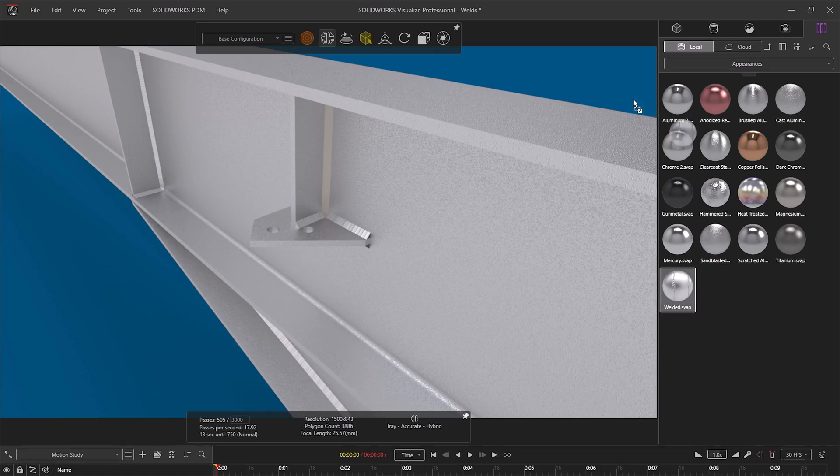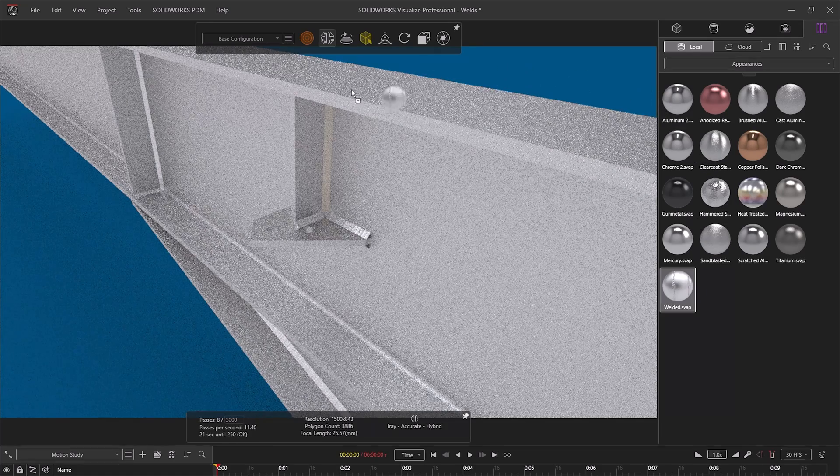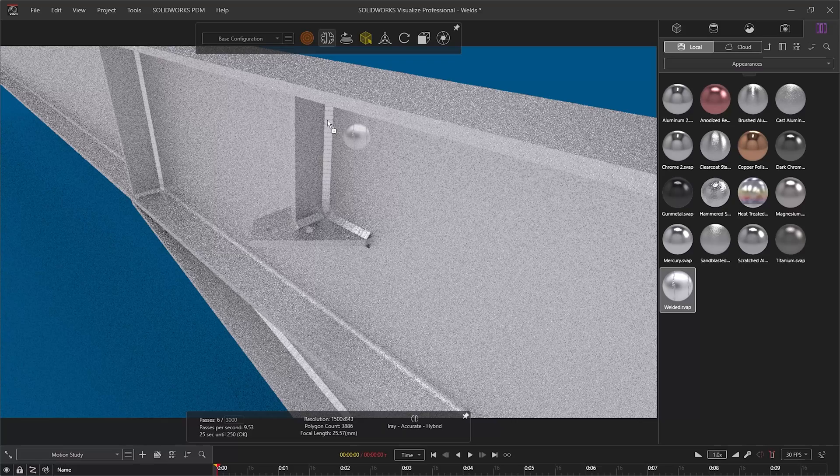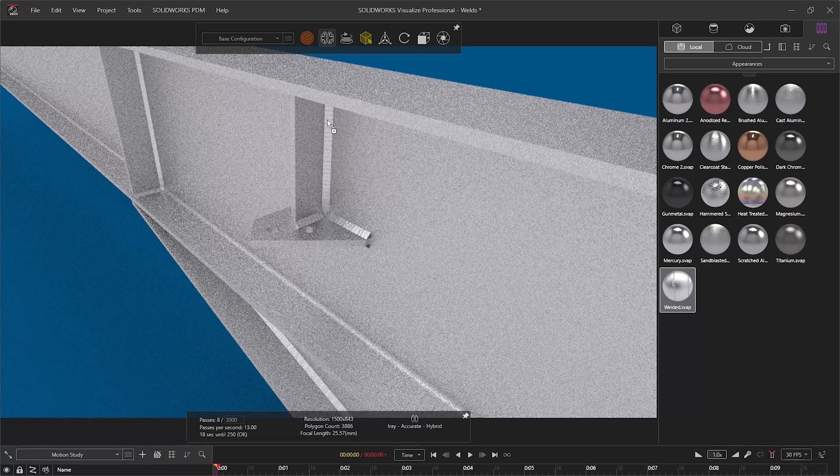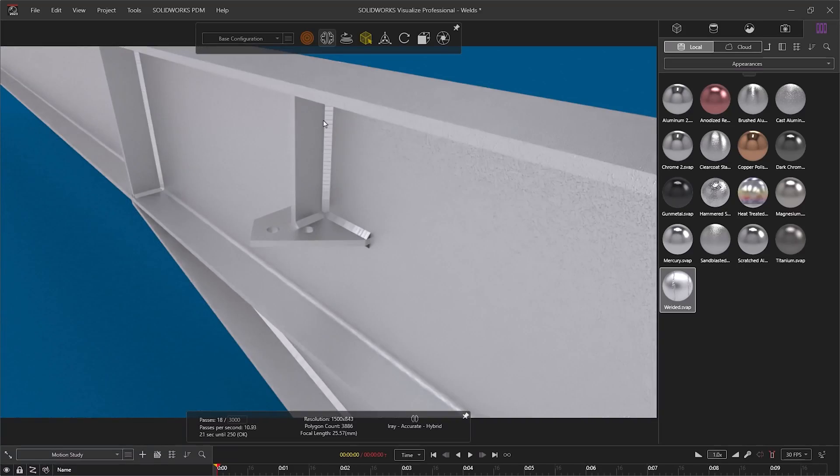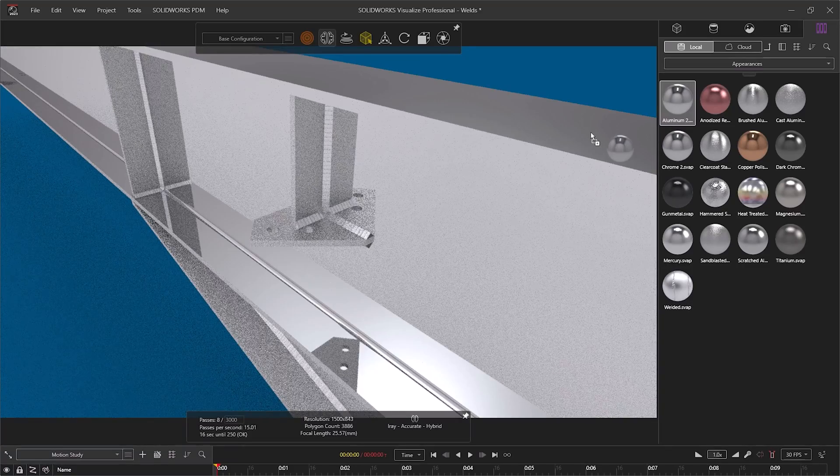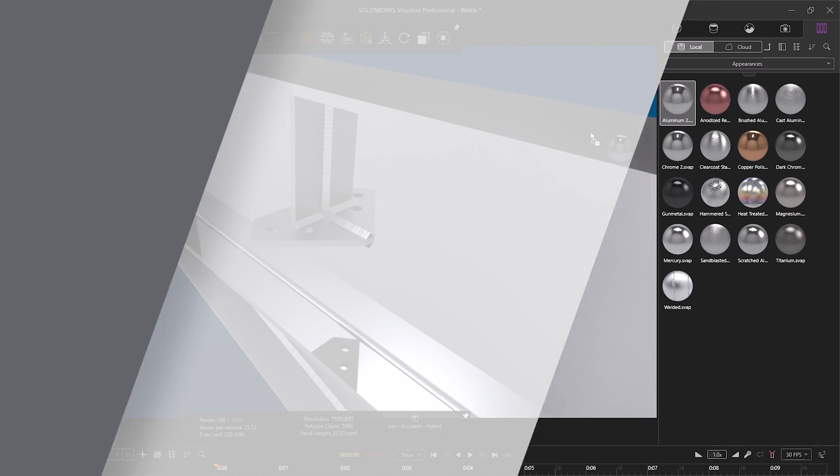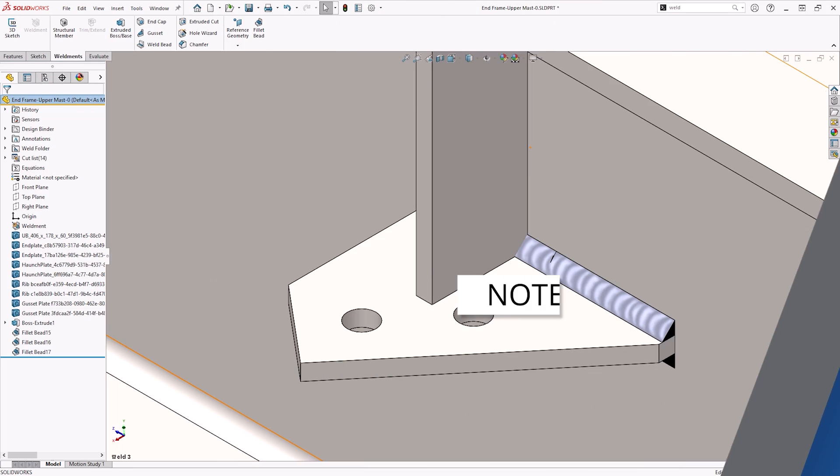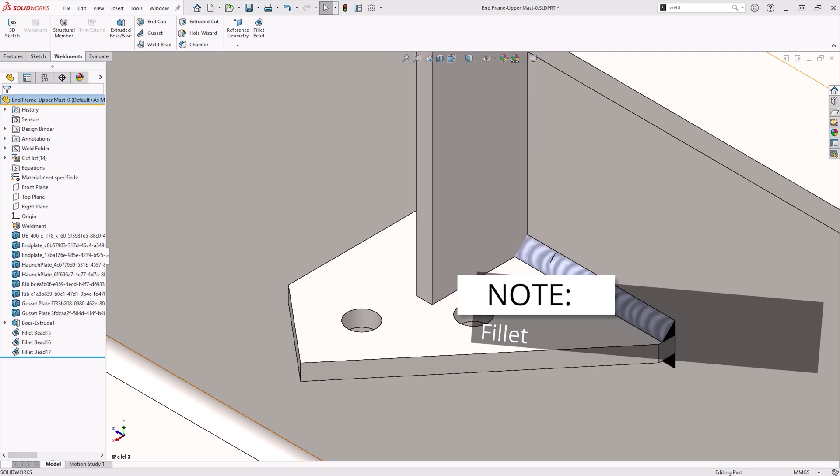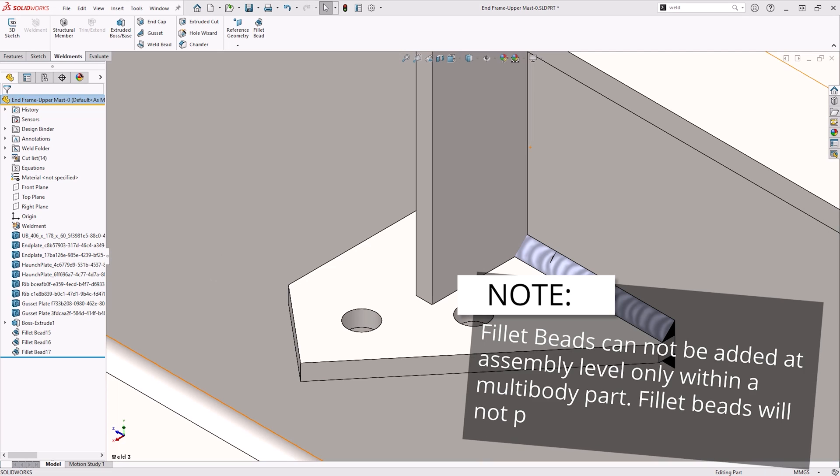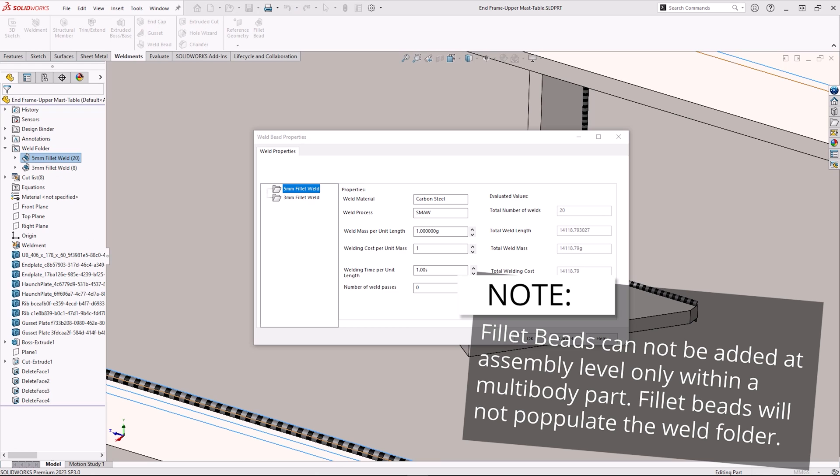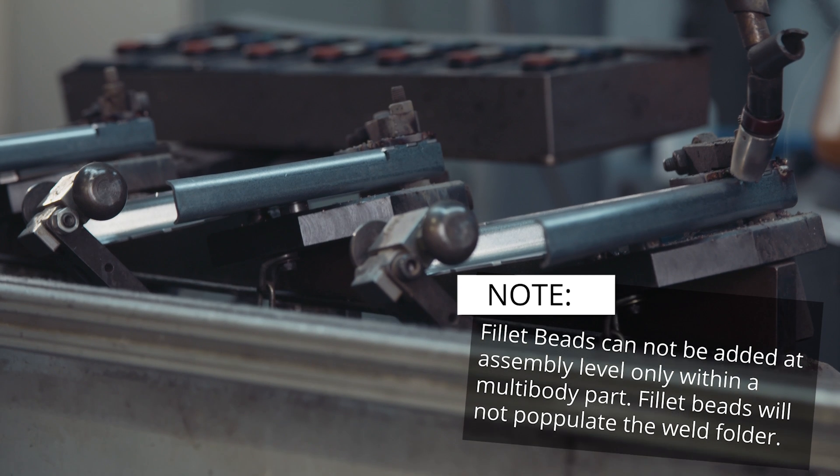Solid bodies produced with fillet beads can also have appearances applied to them. This gives us an accurate representation of the end product, and so they lend themselves well to projects where photorealistic renders may be required. Unlike weld beads, fillet beads cannot be added at the assembly level, only within a multi-body part. Fillet beads do not populate in the weld folder as seen with weld beads.